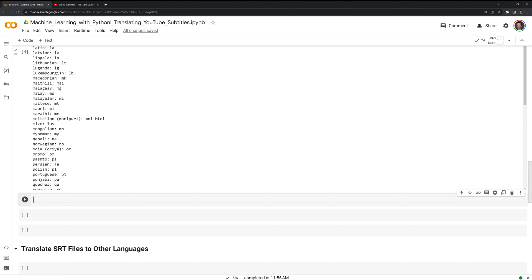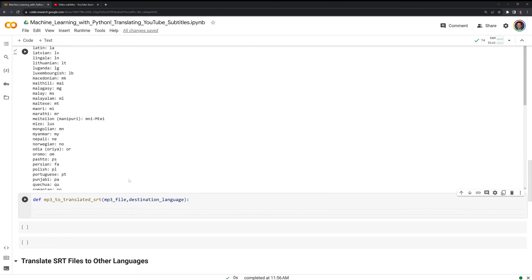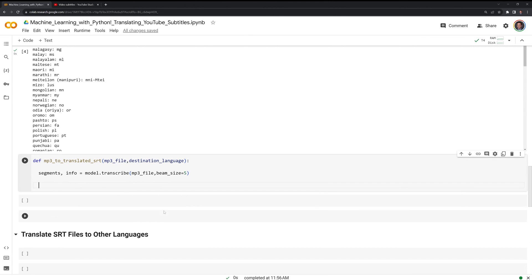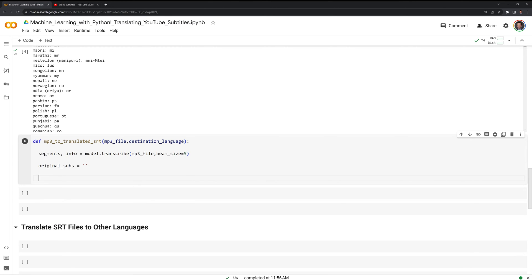I am going to create the function — I'll call it def mp3_to_translated_srt. First, we are going to call on the FasterWhisper model, we are going to call segments and info, and we are going to call the model to transcribe the mp3 file. From here, we are going to create an empty string that I will call original_subs, and we will create our SRT from this. Next, I am going to create a for loop to go over the segments, and this is going to go line by line from the transcription to create an SRT captions file.